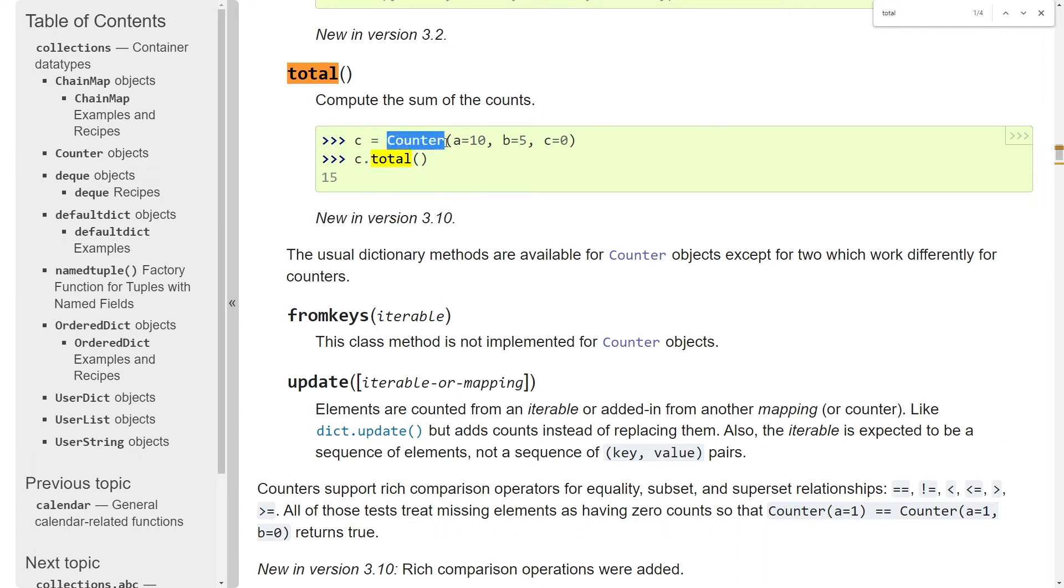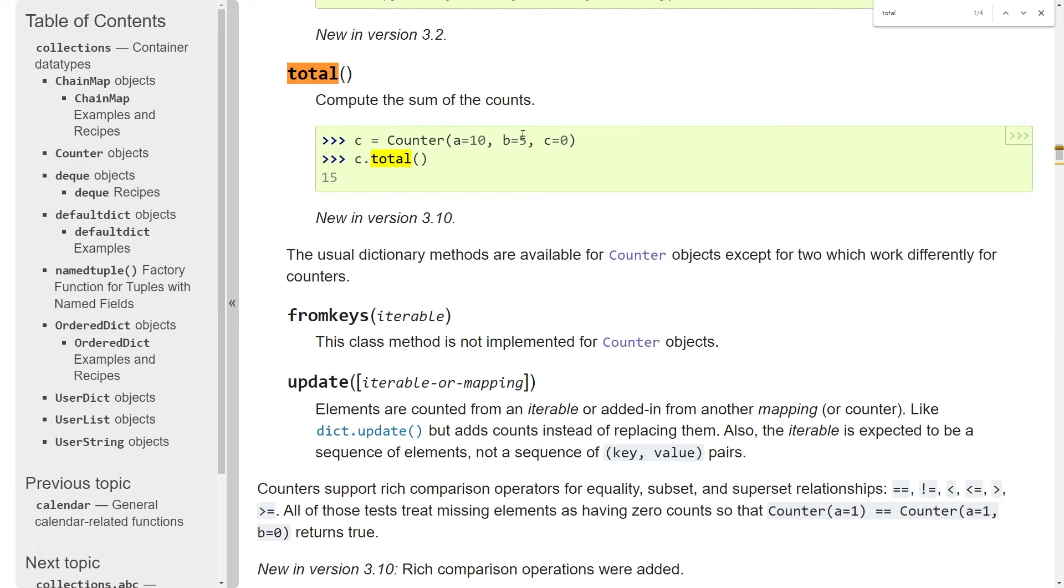So here we have the total method for the counter class. This also gives me a good excuse to show you how you can also initiate a counter in a different way. So here we have the counter, and you pass in A is equal to 10, B is equal to 5, and C is equal to 0. This is just another way of initiating a counter with now keys A, B, and C. And these are the counts 10, 5, and 0. When you use the total method, then it simply computes the total of all votes. So for the example I had in beginning where I had lists of all the votes, this is not maybe that necessary because you could just take the length of the list. And in other cases, this might be really convenient.